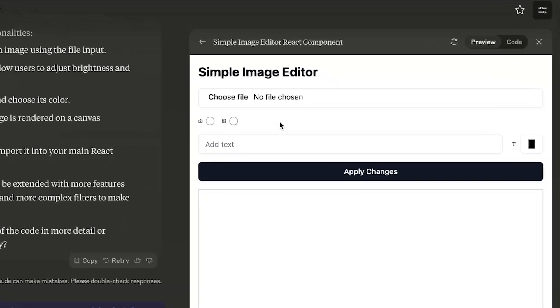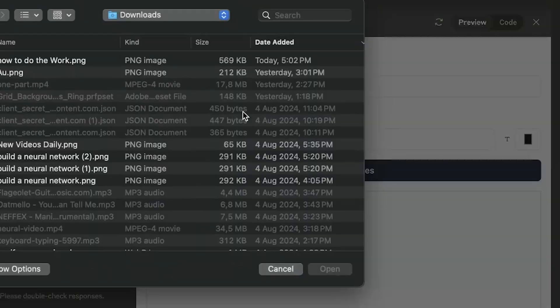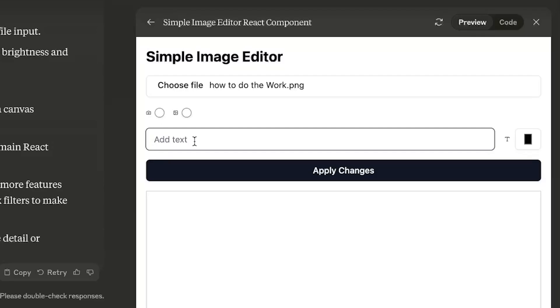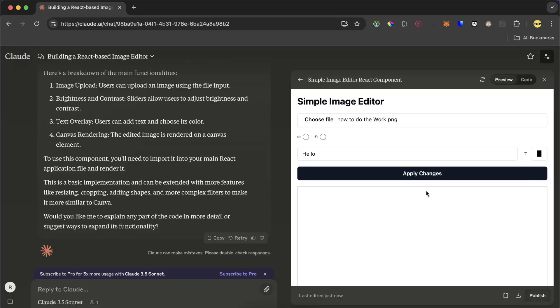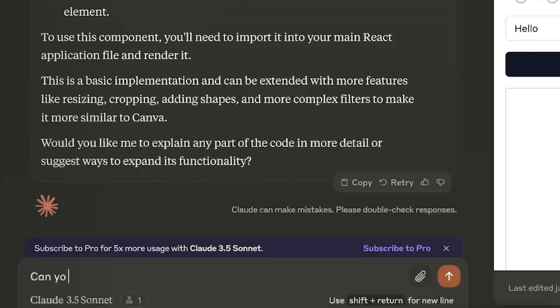This is very simple. We can choose file. Let's try to edit text. Apply changes. But this seems not to work yet. So we're going to update and we're going to tell it to make an editor more like Canva. Can you rebuild to look more like Canva?